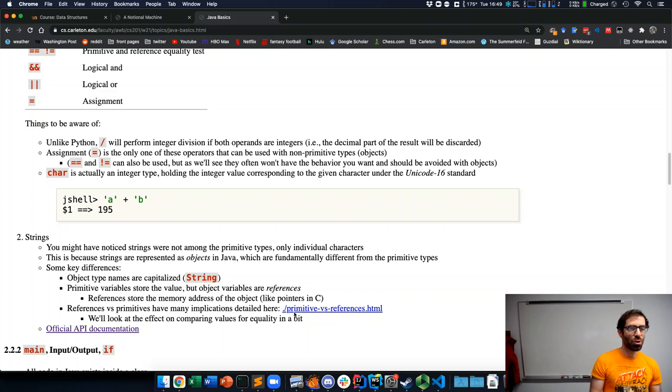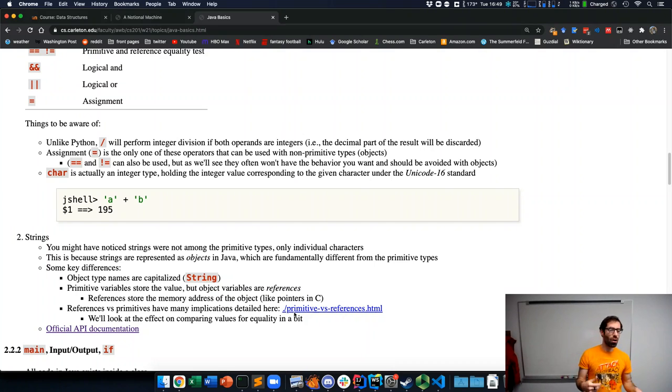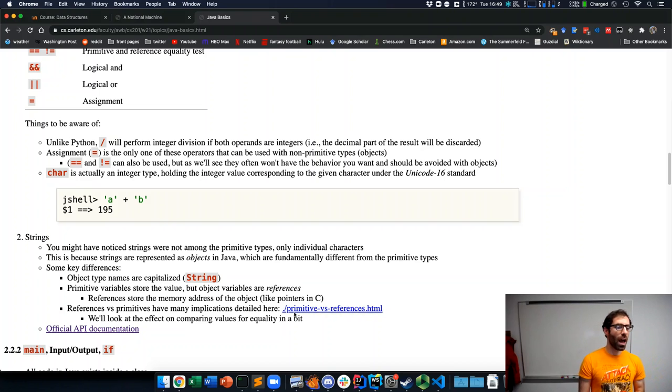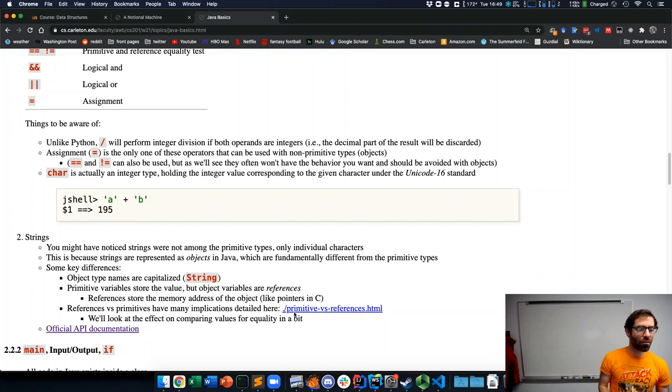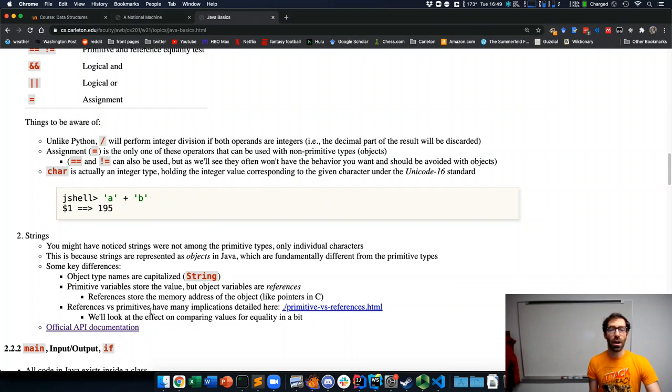So, to prevent the video from getting too long, I'll cut this off here and pick up in another video with an example of an actual Java program.